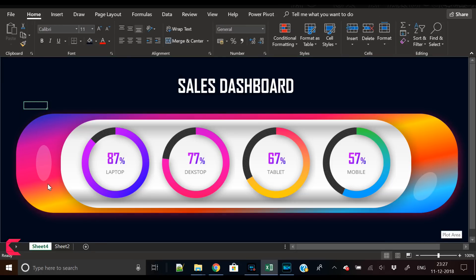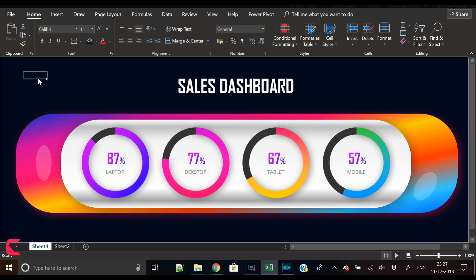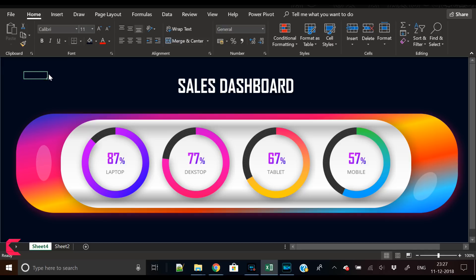Our sales dashboard design is complete and I hope you like this design. If you find it really beautiful and interesting, please hit the Like button and share your thoughts in the comment section below. Also please subscribe to our channel — that will motivate us and we will bring more such content. Thank you and have a nice day, bye.